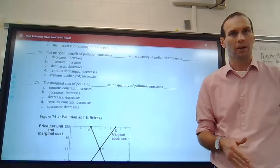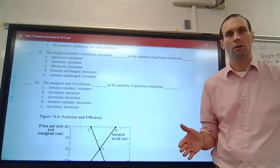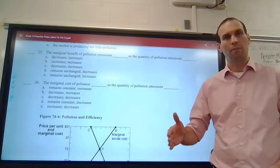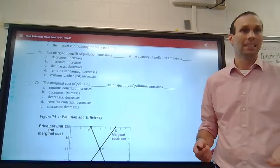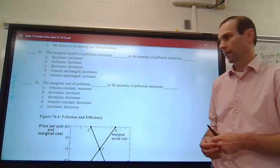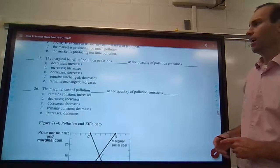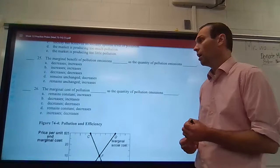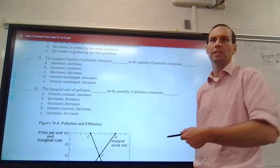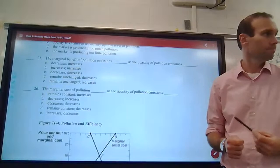Think of it this way: if you could only drive five miles a day you'd get a lot of use from those miles. If you could drive ten, how much more benefit would you get from the extra five? Some, but the first five were better. At fifteen miles the extra five gives you even less. The more you do something, the less extra benefit you get. And for question 26, the marginal cost of pollution increases as the quantity of pollution emissions increases — it's a positive relationship, upward sloping.